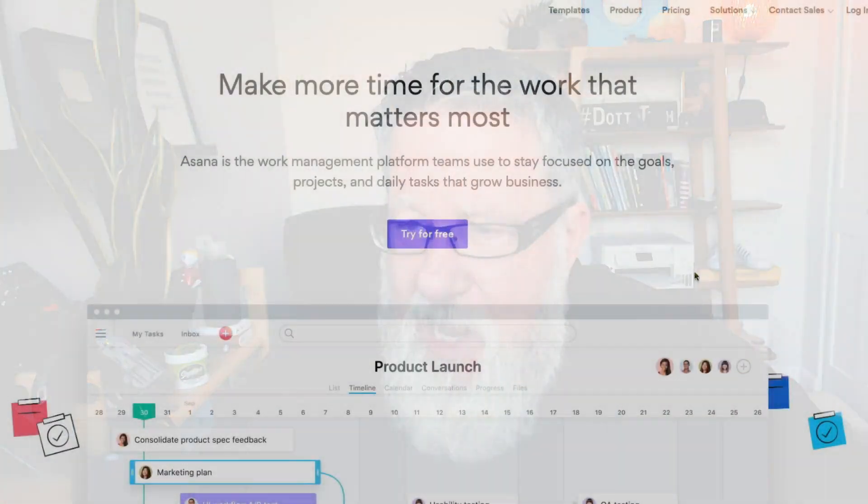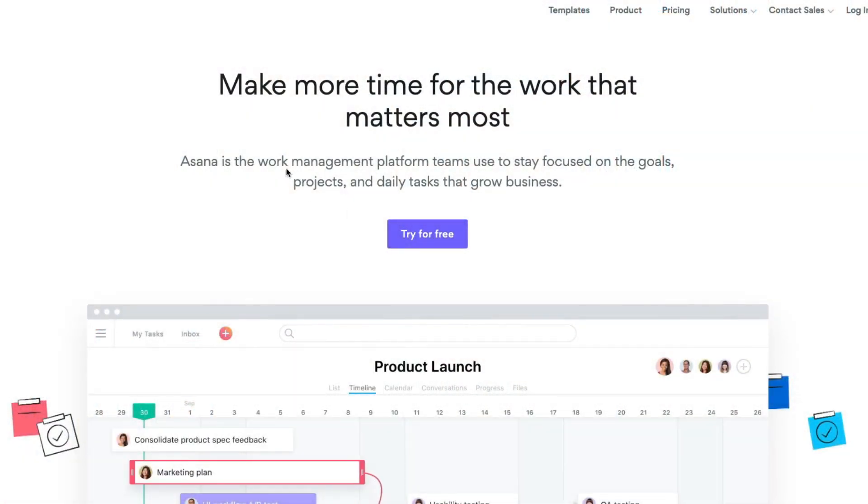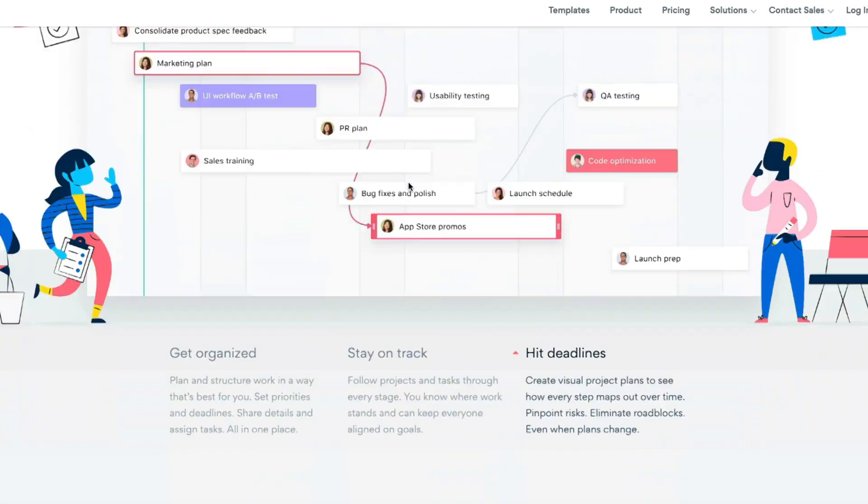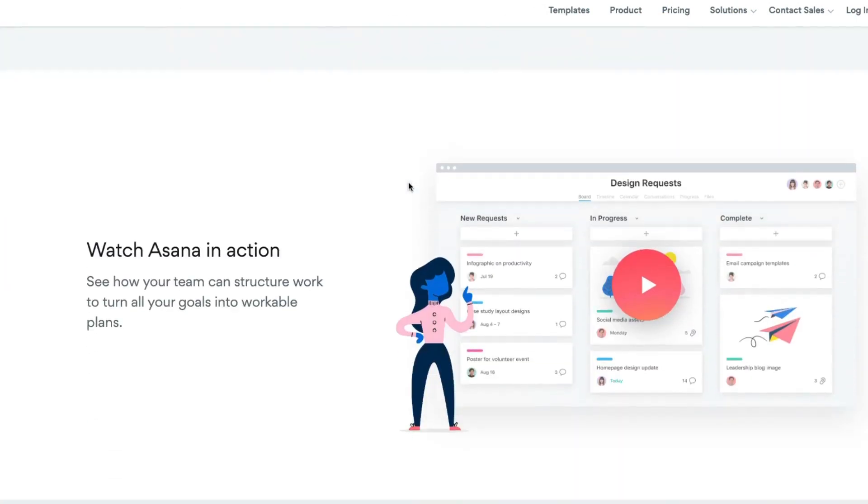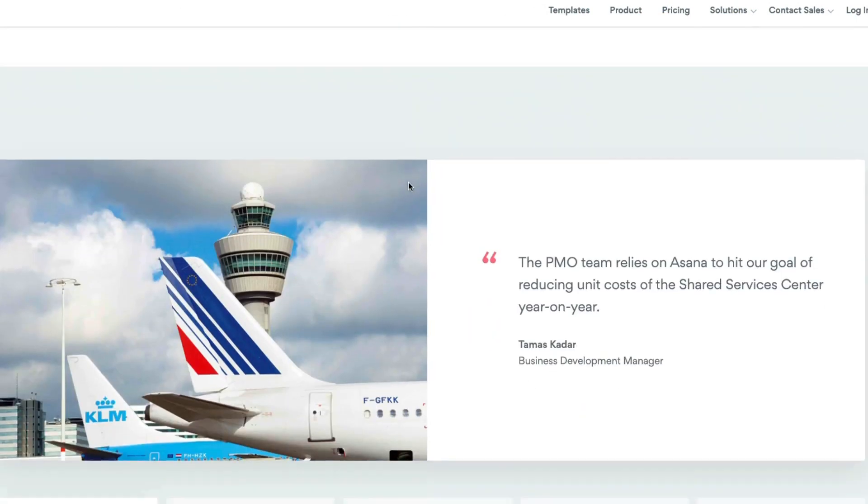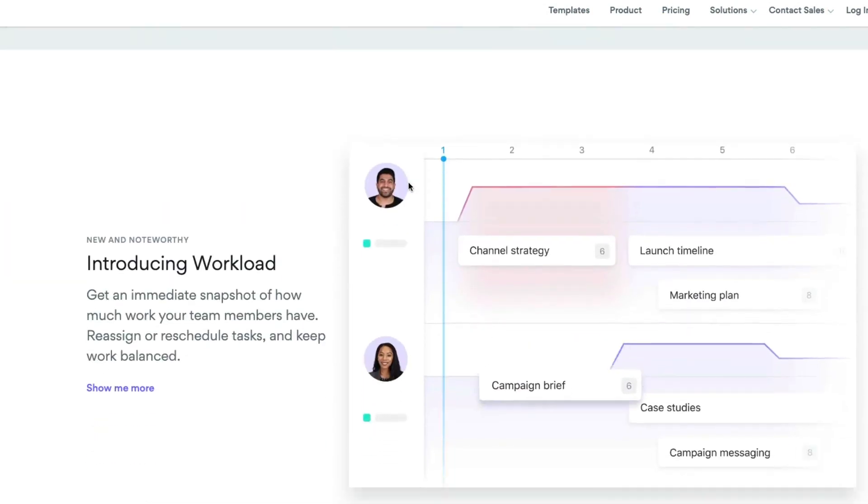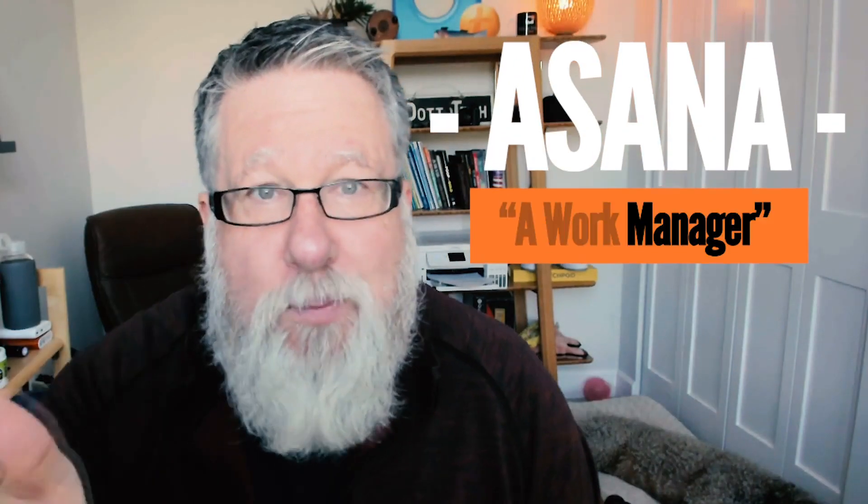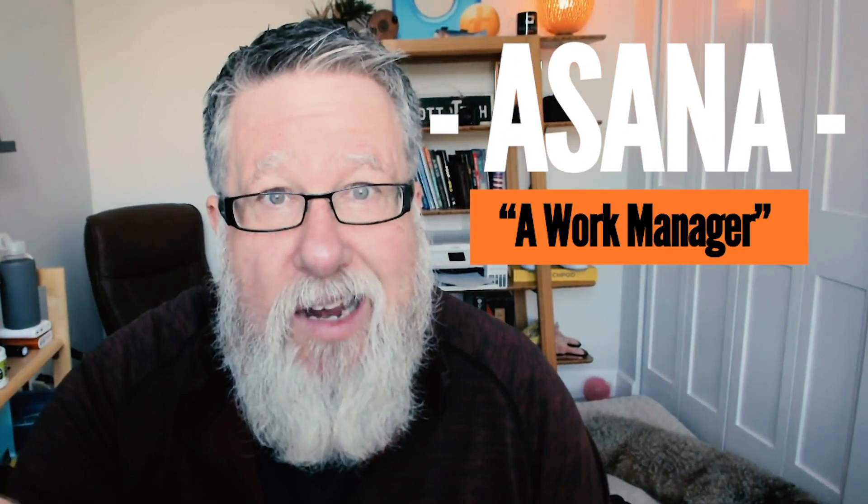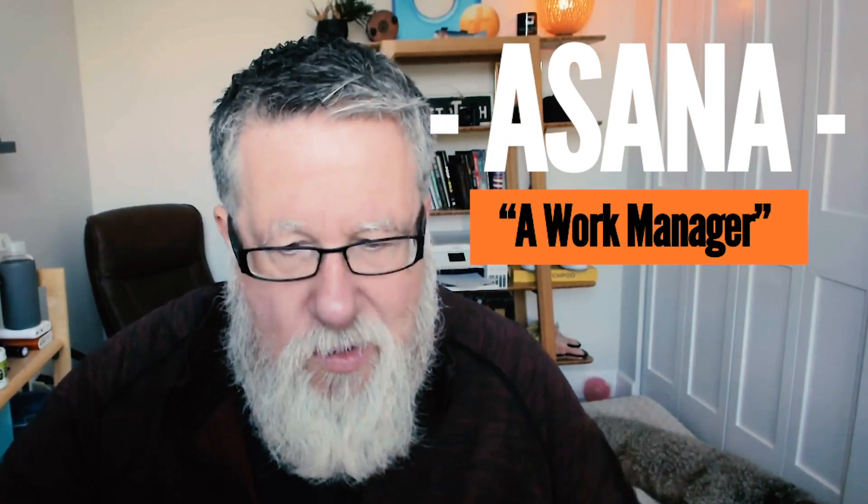But one thing is, I always struggle with what I describe Asana as. Sometimes I call it a project manager, sometimes a task manager. Instead of calling itself a task manager or project manager, Asana calls itself a work manager. And I thought, that's simple, it's brilliant.